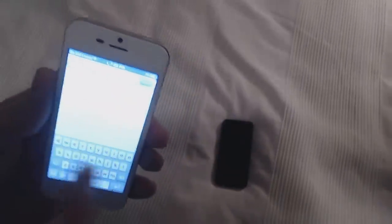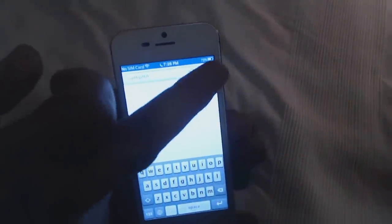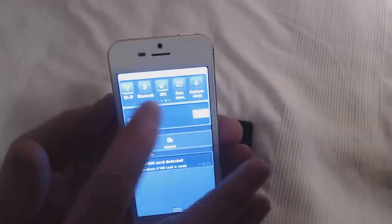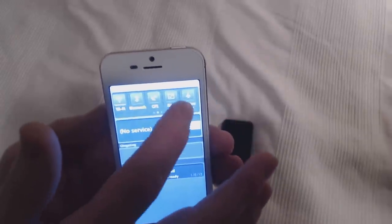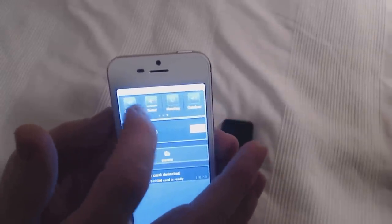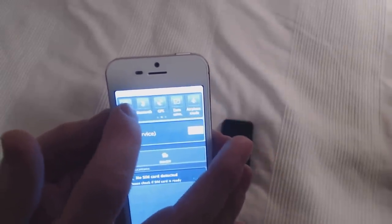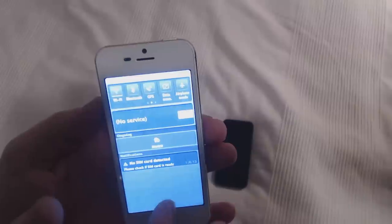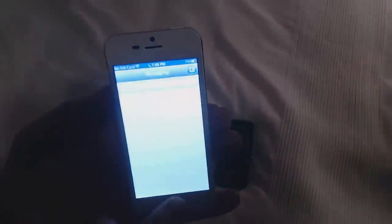So we have of course the messaging - it's the same as a normal iPhone so you can type whatever you want to type. We also have this drop-down menu where you can turn on and off whatever you want, like the WiFi for example.